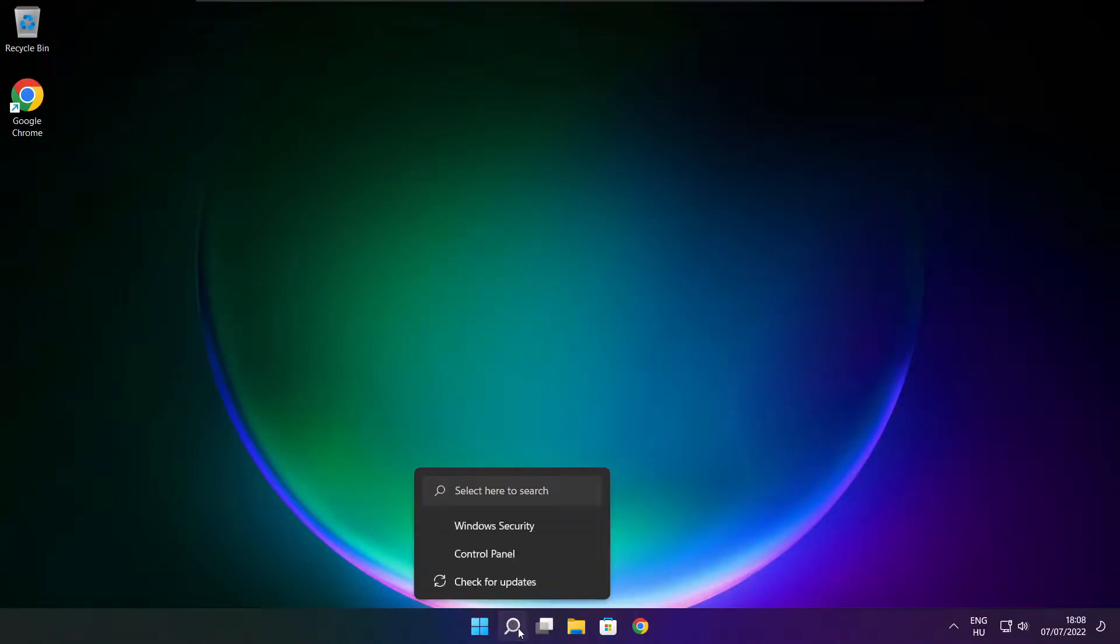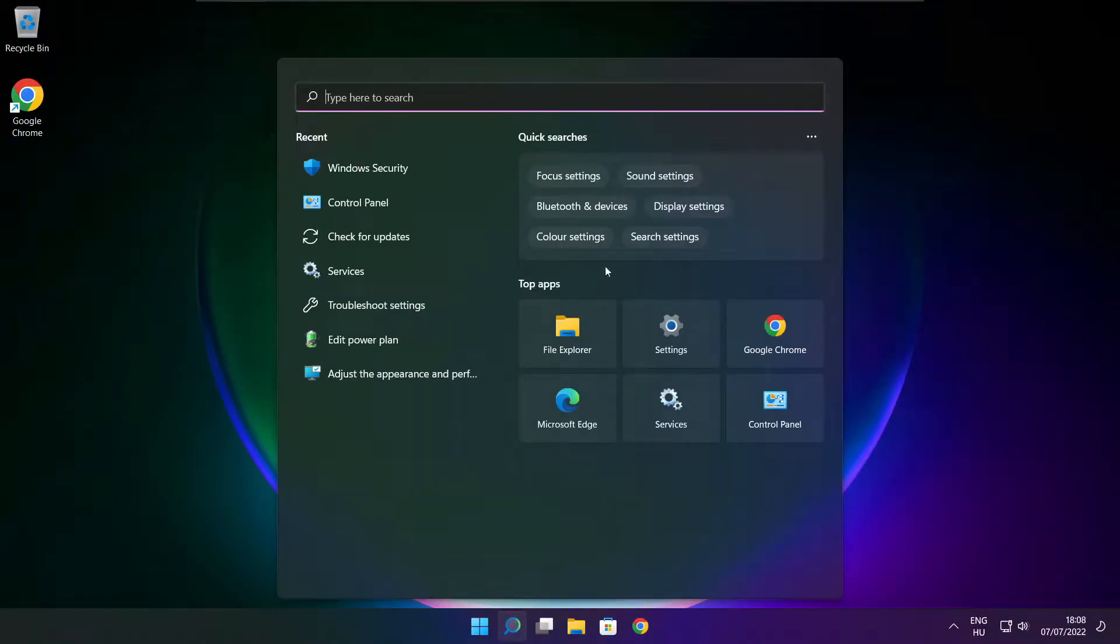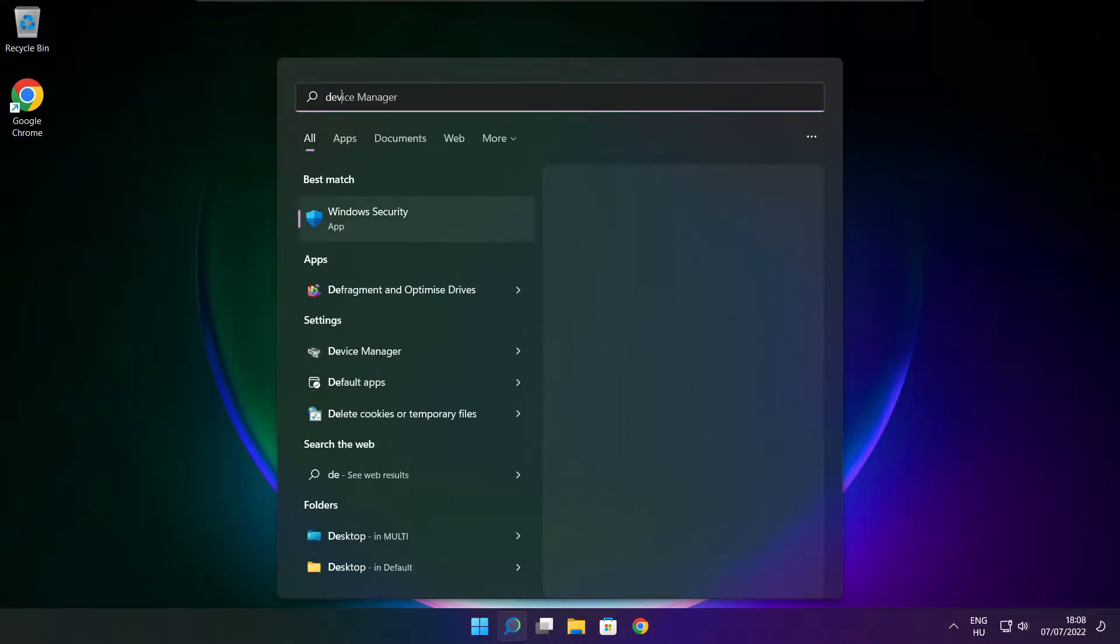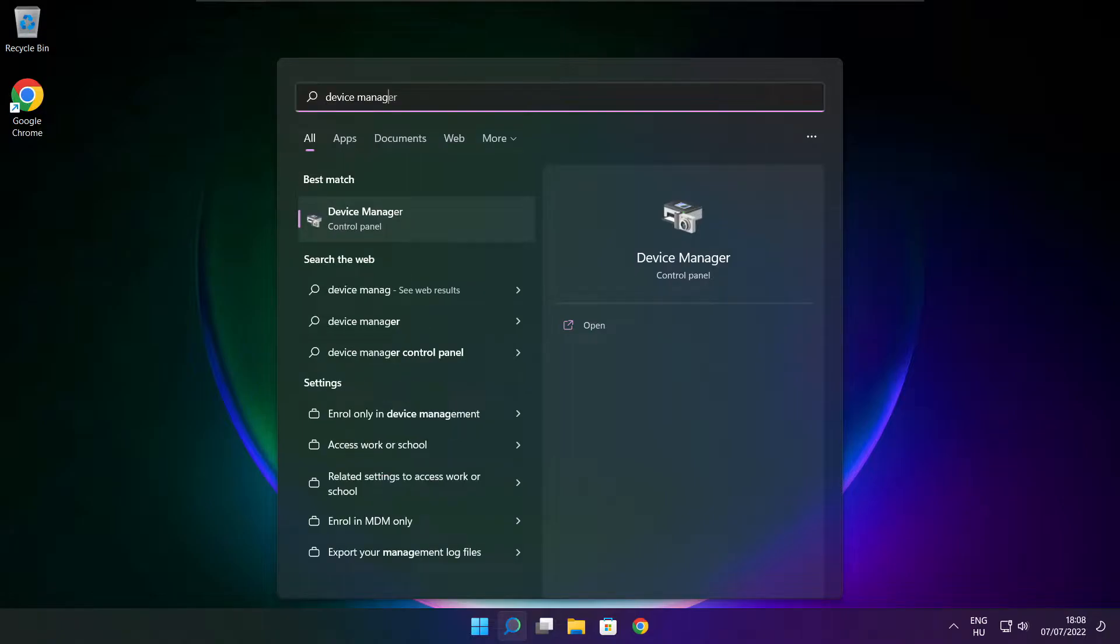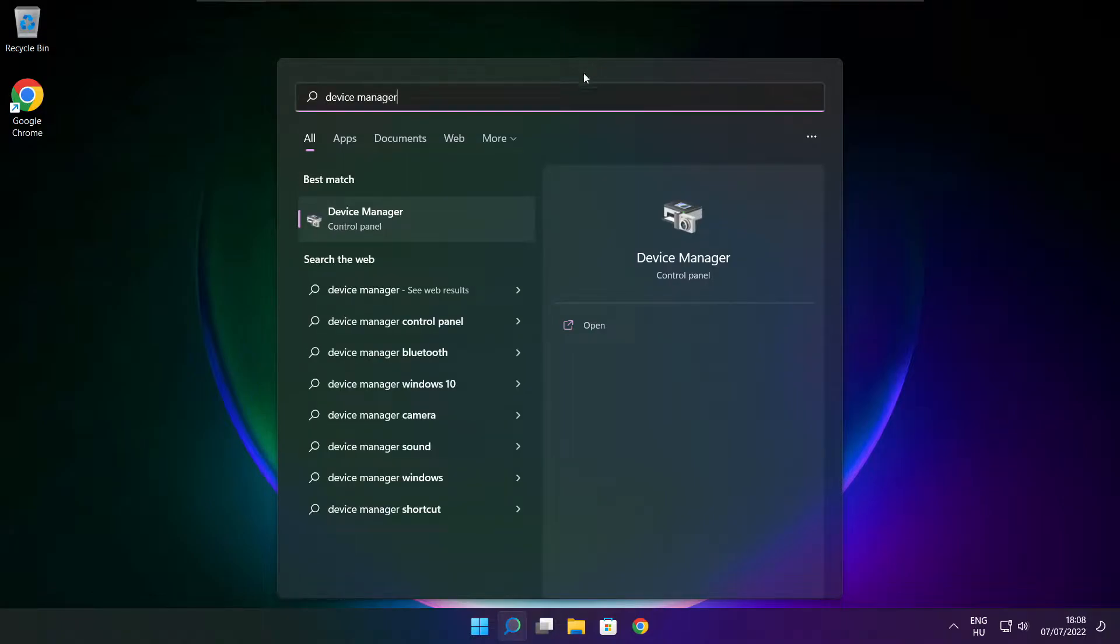Click search bar and type device manager. Click device manager.